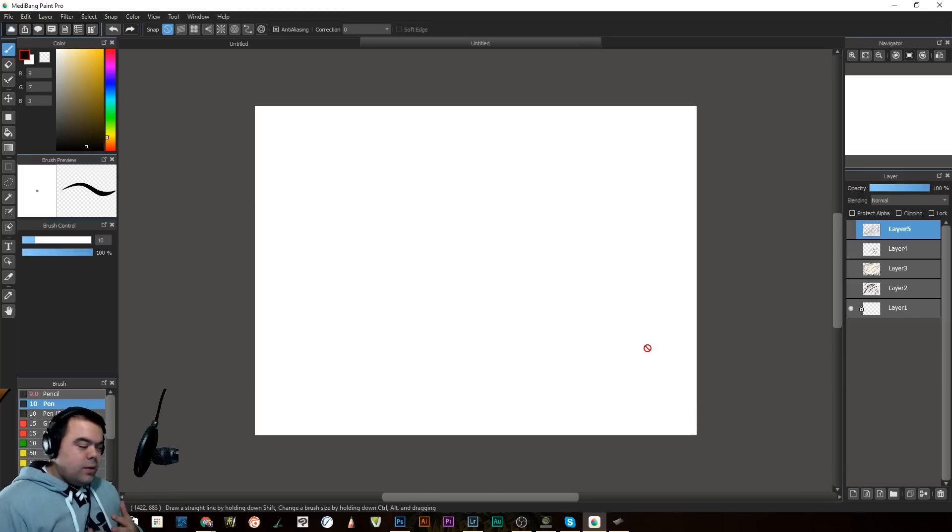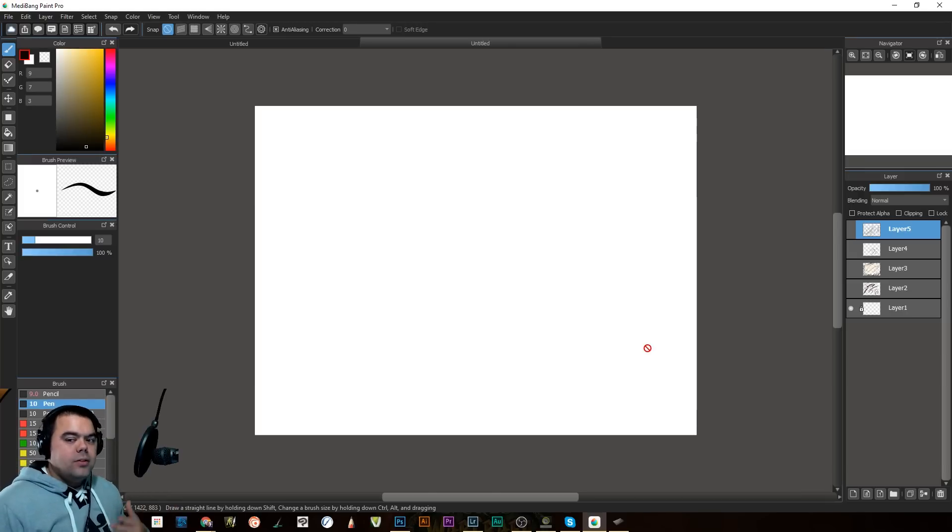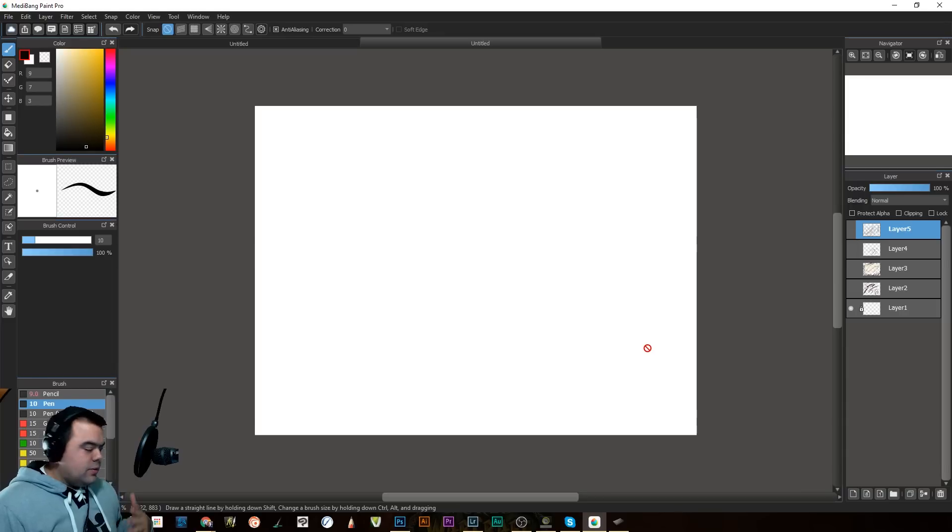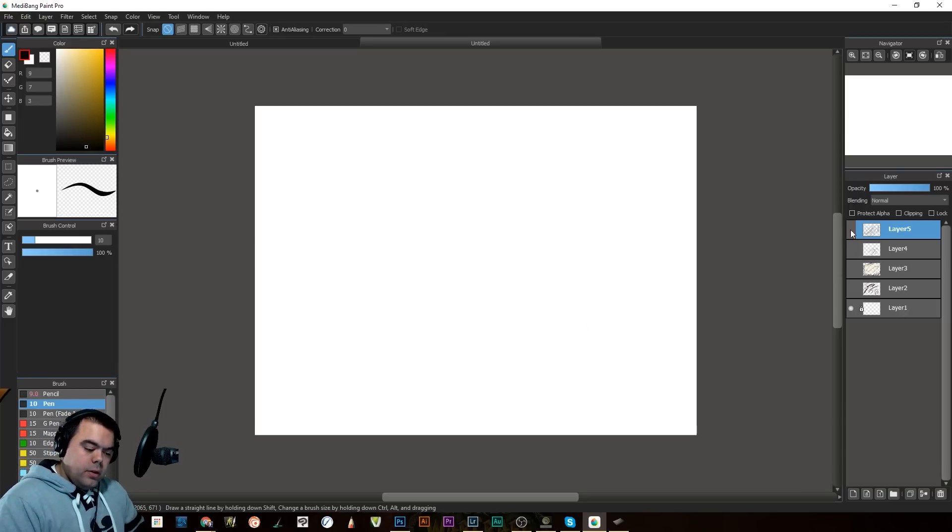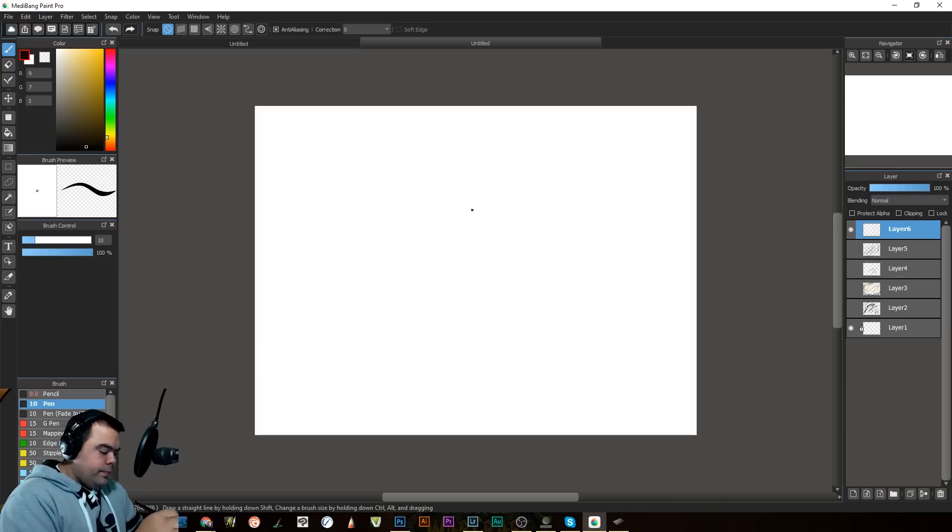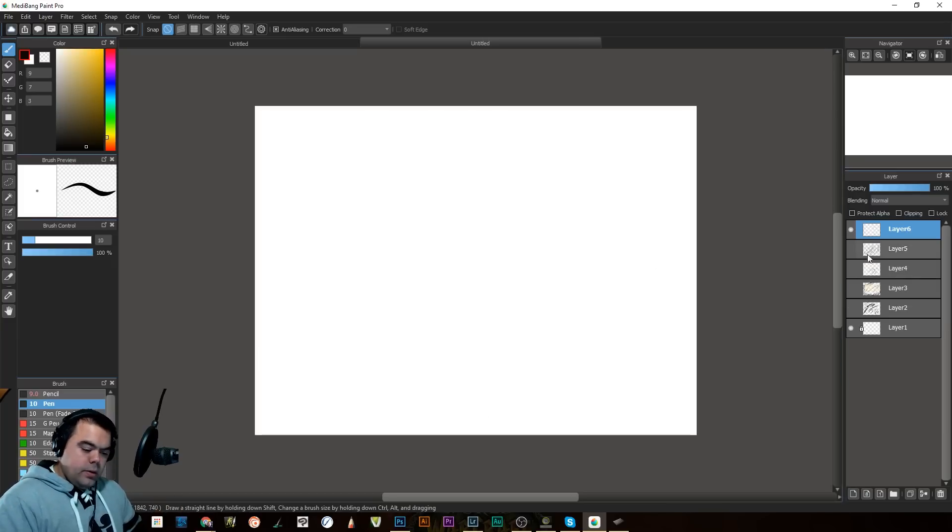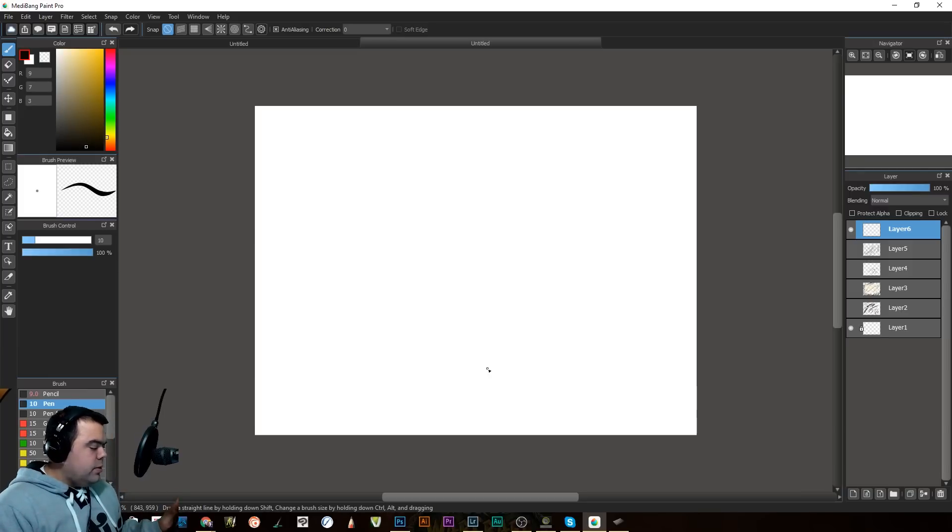So the real question is, how does it work as an art program, though? Because that's what my focus is, is it a good art program? And so I started playing with it earlier. Let's grab myself a new layer. And there we go. And I just kind of started sketching.